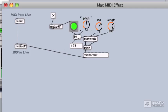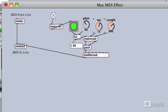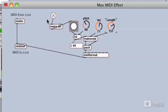We have control over our pitch independently, we have velocity, and we have our note length as the duration argument into our make note object. Since this is pretty simple so far, we'll turn this off and make it a little bit cooler.